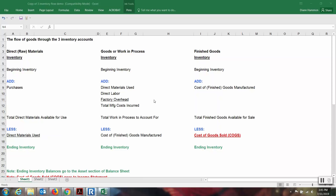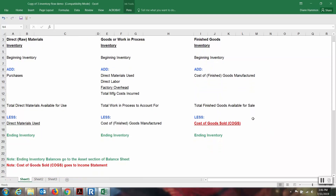Notice how these items flow: direct materials used flows into work in process, then when the goods are finished, the cost of goods manufactured flows over to the finished goods inventory account. The items in green — your ending inventories — are all going to roll to the current asset section of the balance sheet. The new ending balances roll to the balance sheet. The only thing that shows up as an expense is the cost of goods sold, shown in red — that goes to the income statement. All other costs are being added together in the inventory accounts because they are assets for the company, becoming a product, and will remain an asset until they are sold.